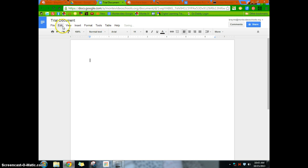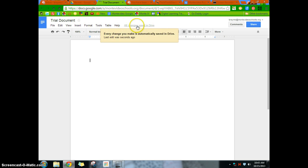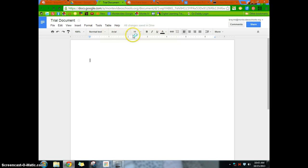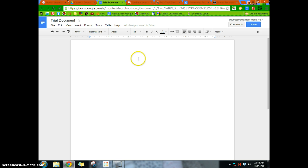All right, and so I've renamed it. All right, now you'll notice that all changes are saved in Drive. And so as long as there's an internet connection, things will save automatically. Basically, every time you stop typing. And so that's a nice piece. There is no file save or anything like that. And so it saves automatically.